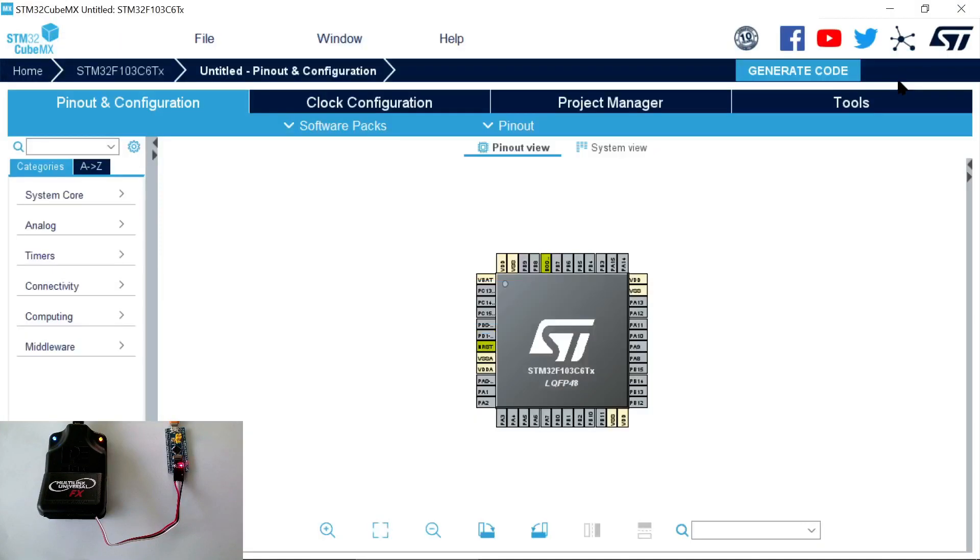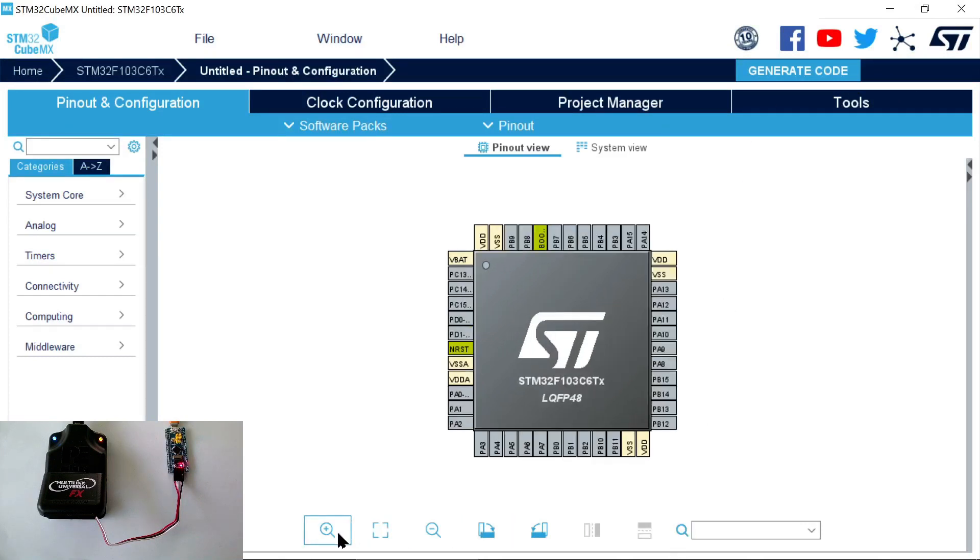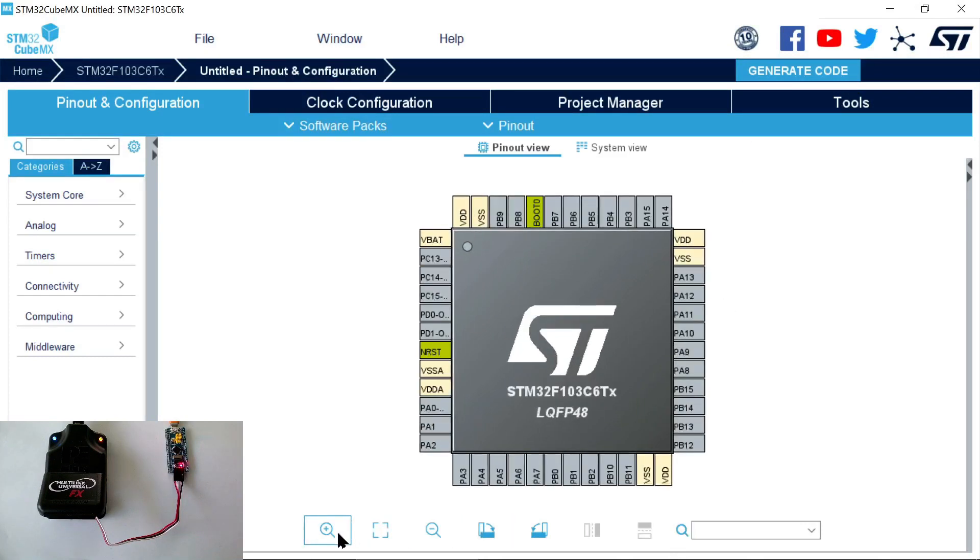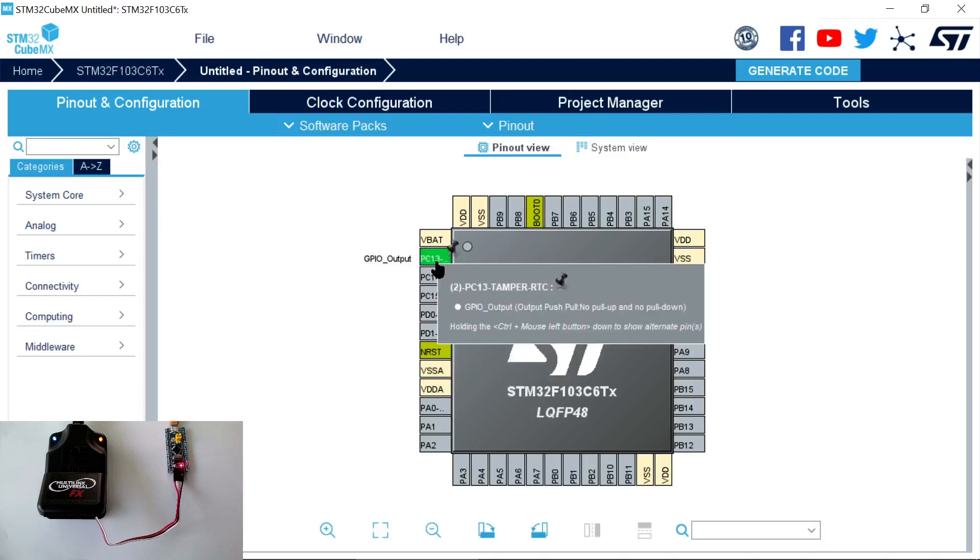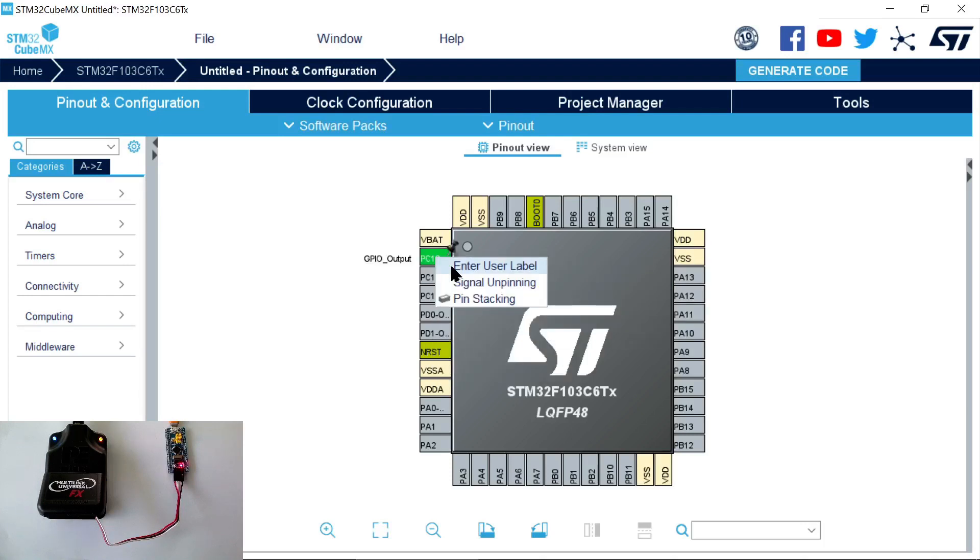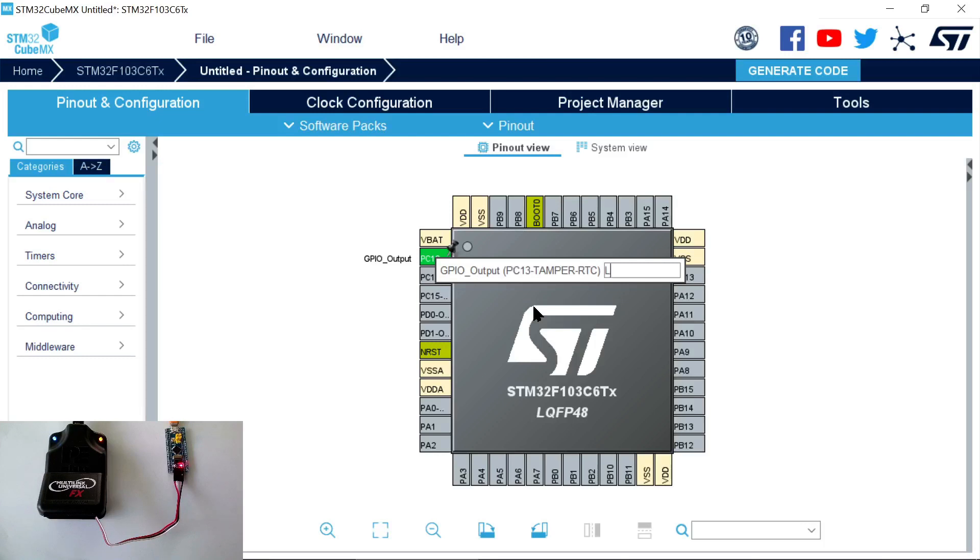Here, we see the microcontroller and all the pins that it has. Pin PC13 is the one that's connected to the LED that we want to blink. So we select the mode GPIO output for this pin, and we enter a user label, which is an identifier we can use later to refer to this pin in the code. Let's just call it LED.